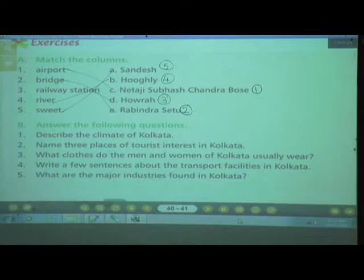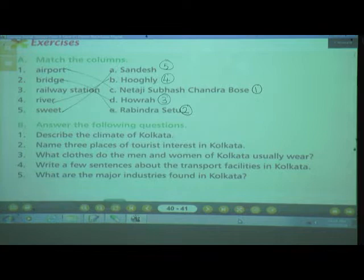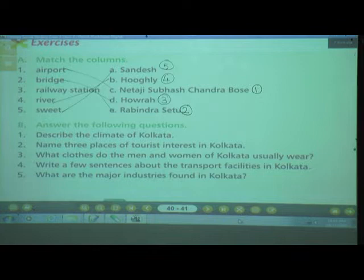Number 3: What clothes do the men and women of Kolkata usually wear? The traditional clothes of men are Dhoti Kurta or Pajama Kurta, but in recent times it has changed to trousers and shirts. The women wear sari and salwar kameez.